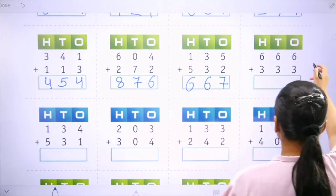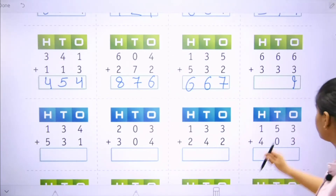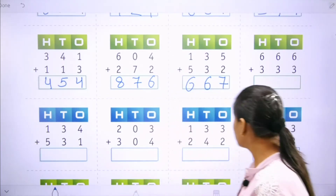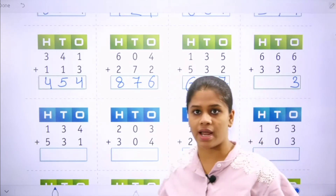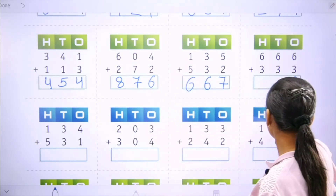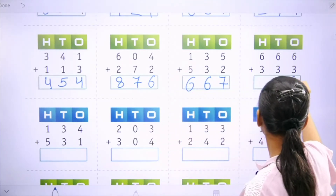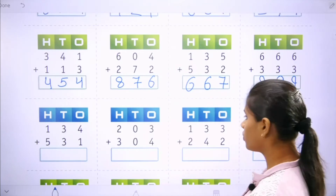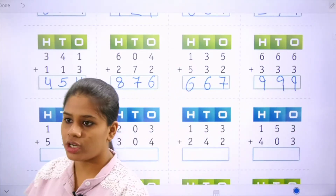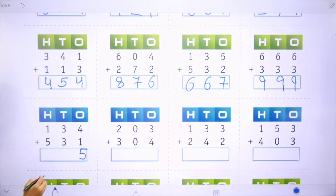Next, 1s, 10s, 100s: 6 plus 3 is 9 — count 3 forward from 6: 7, 8, 9. 6 plus 3 is 9 again. Next: 6 plus 3 is 9. Now move to the next one: 4 plus 1 is 5, 3 plus 3 is 6, and 1 plus 5 is 6.